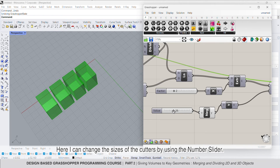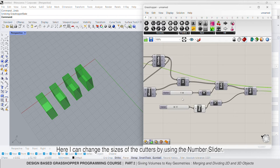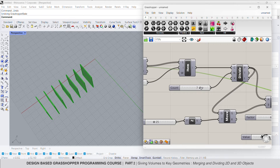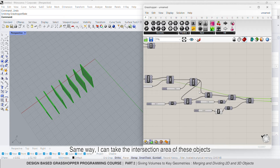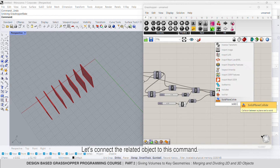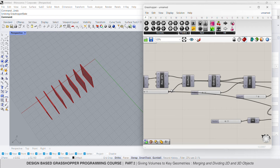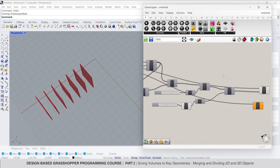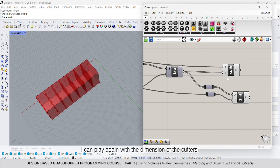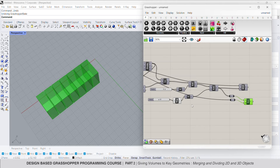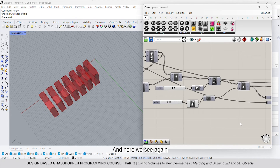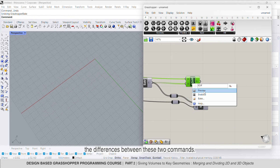I can change the size of the cutters by using the number slider. Same way, I can take the intersection area of these objects by using the solid intersection command. Let's connect the related object to this command. I can play again with the dimension of the cutters. There we have the intersection as a result, and here we see again the differences between these two commands.